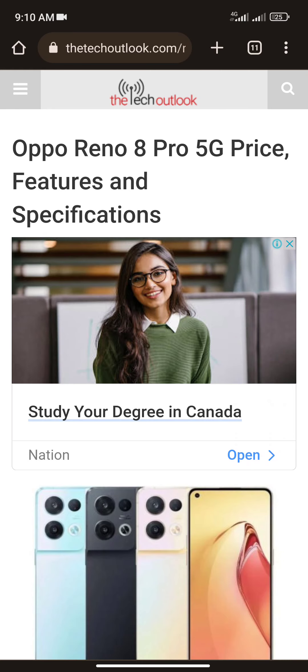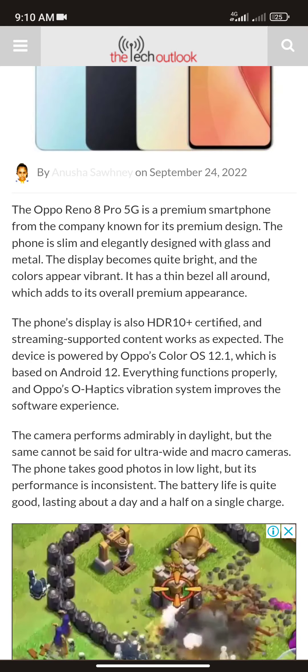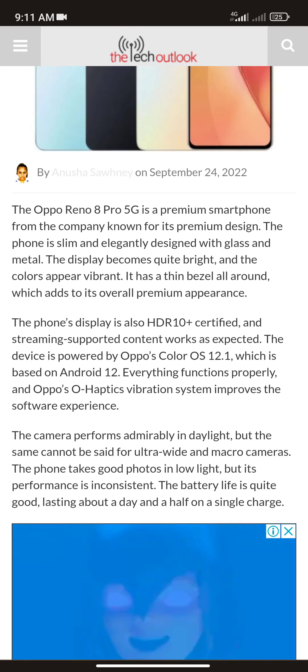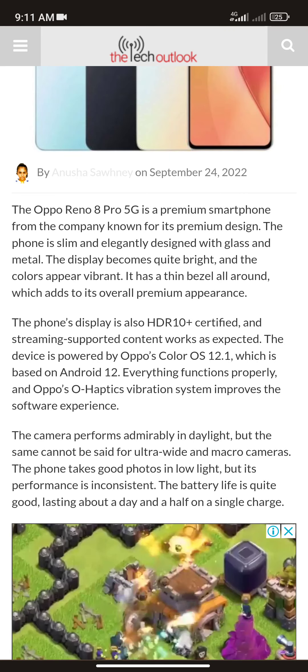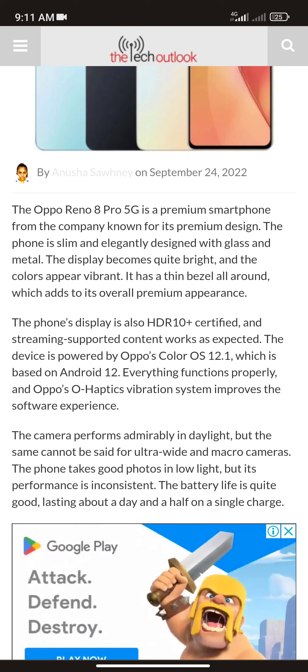The OPPO Reno 8 Pro 5G is a premium smartphone from the company. For its premium design, the phone is slim and elegantly designed with glass and metal. The display is quite bright and the colors appear vibrant. It has thin bezels all around which contribute to its overall premium appearance.